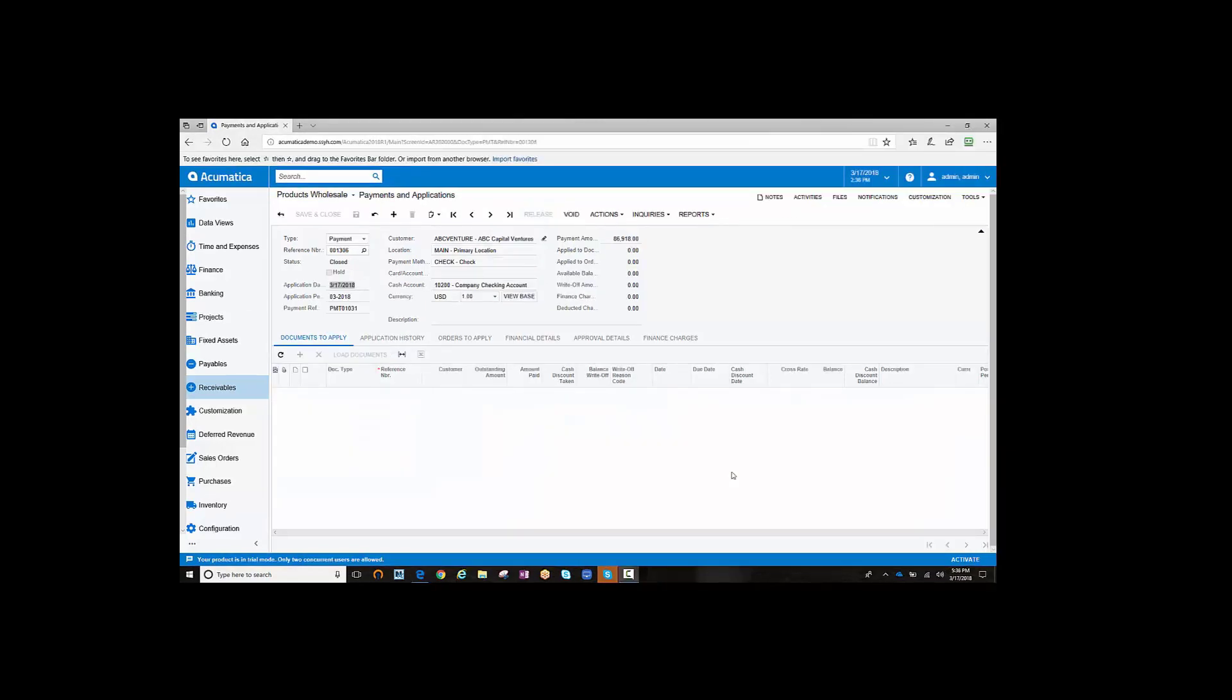With Payment Application Plus, you can save a lot of time applying checks to your invoices and quickly get on with your day. For more information, please contact Crestwood or visit Crestwood.com.